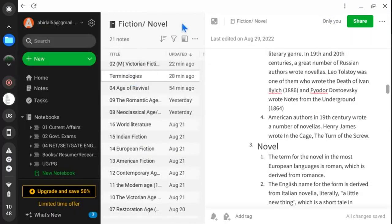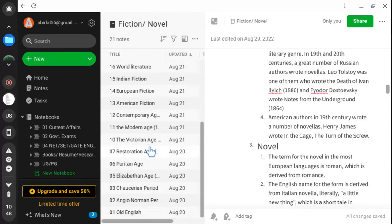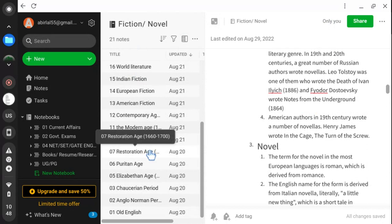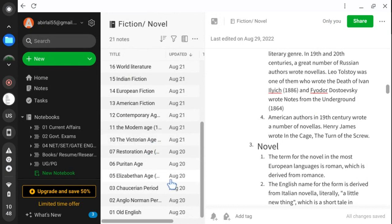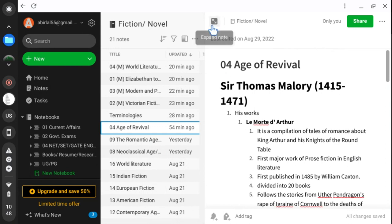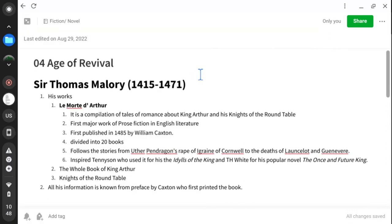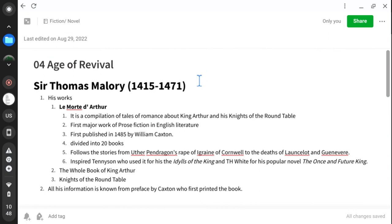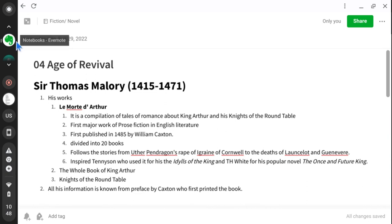We have also covered the Old English, Anglo-Norman, and Chaucerian periods along with their fiction writings. Please go through the previous class videos. Today we start from the Age of Revival and the fictional works of that age.